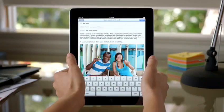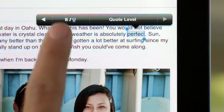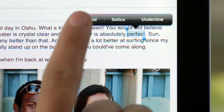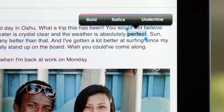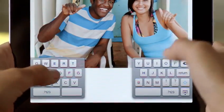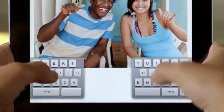There are some really cool new features in Mail, like rich text editing. And there's even a new system-wide split keyboard to make it even easier to type.